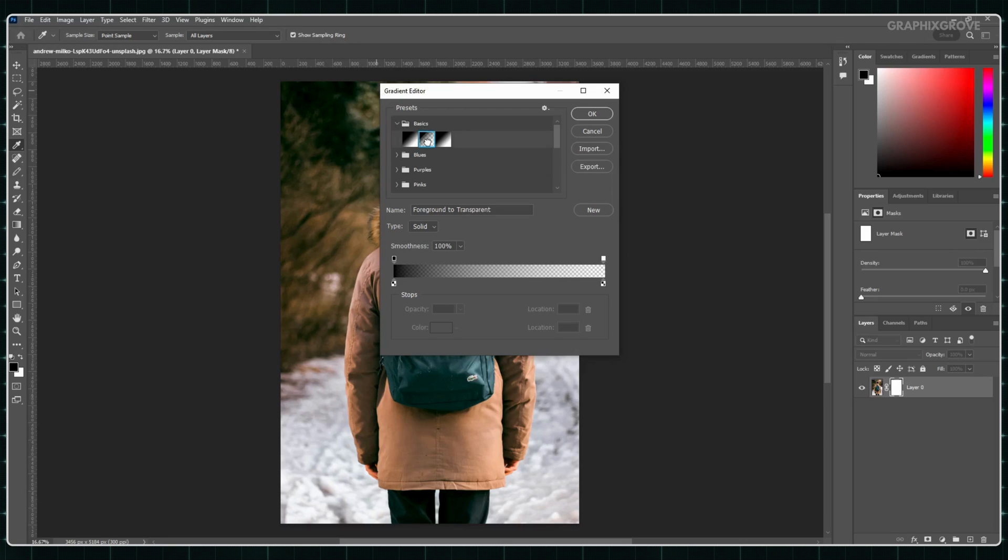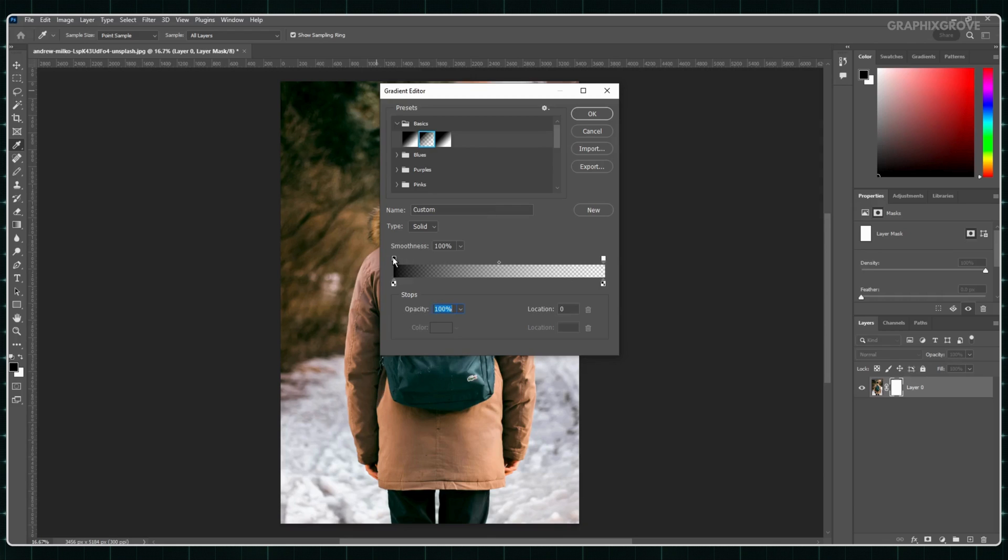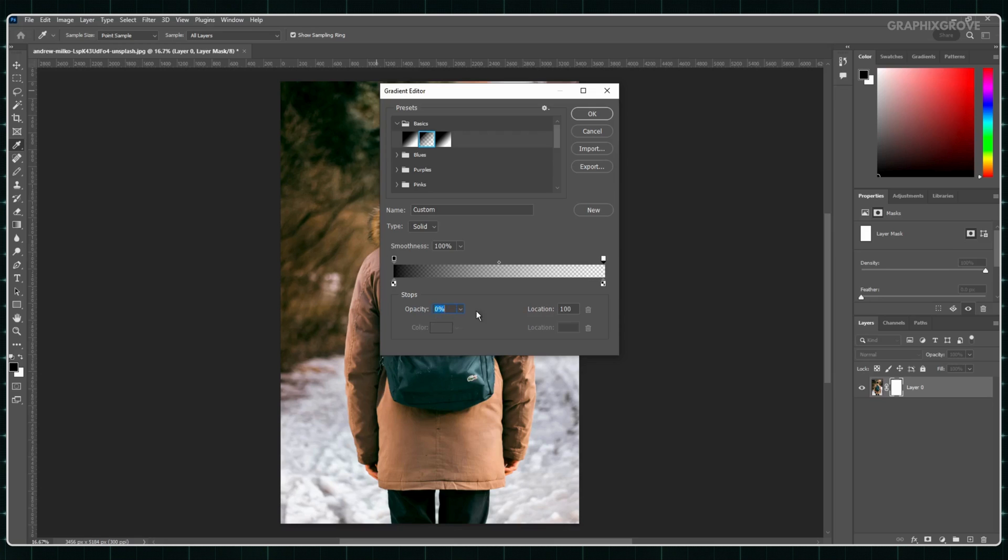Now, you will see two small squares at the bottom of this window. Click on the left side. Make sure the number next to the opacity says 100%. Now, click on the right square. Change the number next to opacity to 0%.